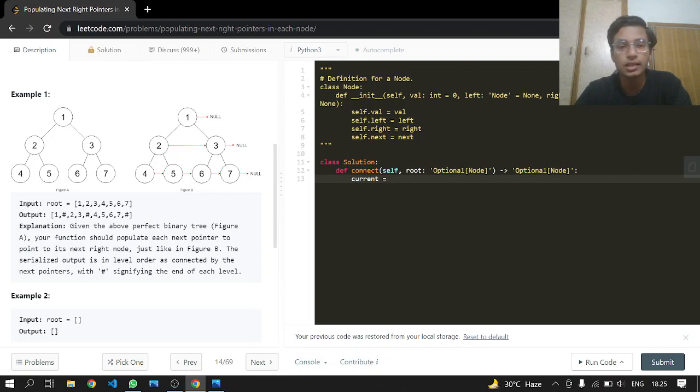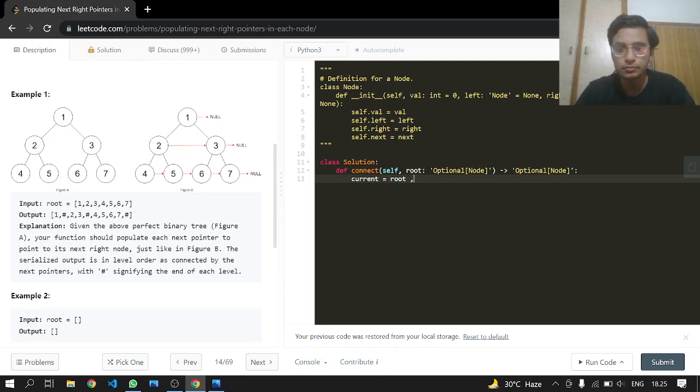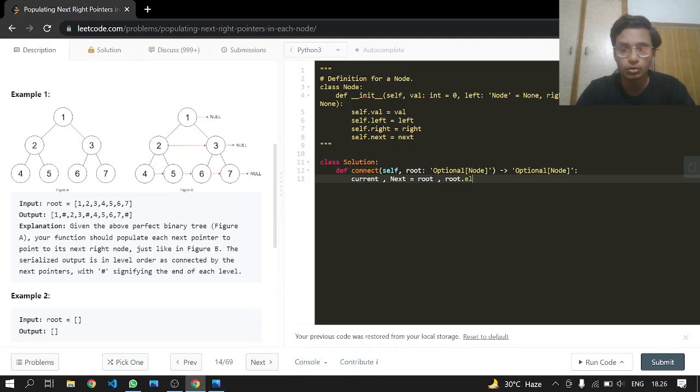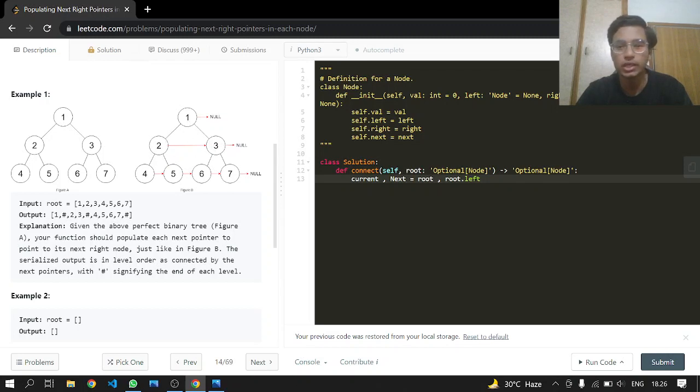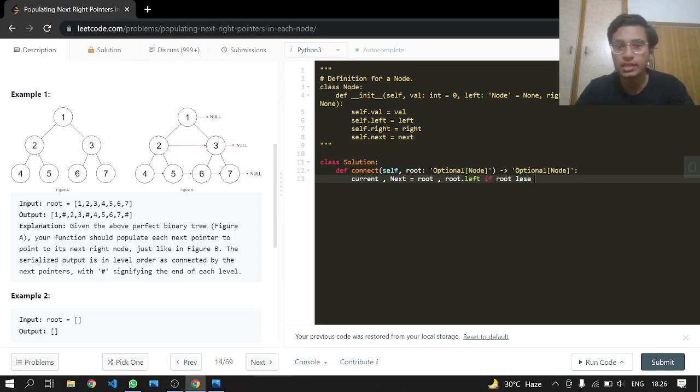So current is equal to the root node. Let's also make a next one that will point to root.left because we want to start things from the left. This is the root, this is the left, so two is going to point at three. Node three is going to point at two, only if root is valid.